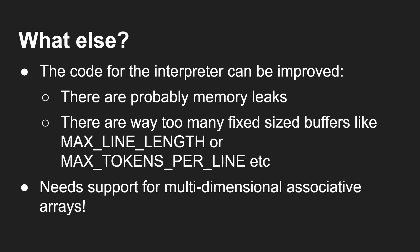So also it needs support for multi-dimensional associative arrays, for example, that would be an interesting thing to add from the KeyVa Lang point of view, not necessarily from the interpreter point of view, but how does KeyVa Lang as a language support that?